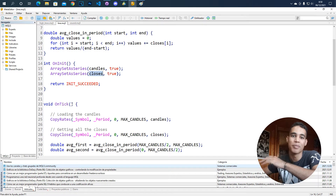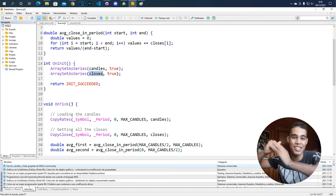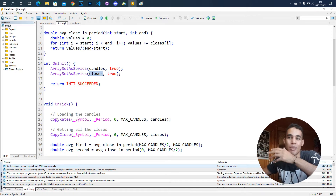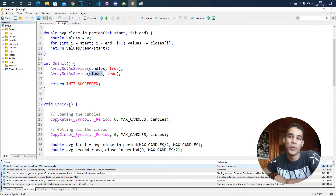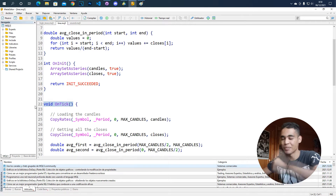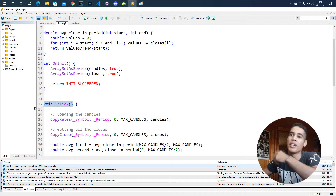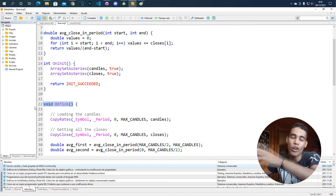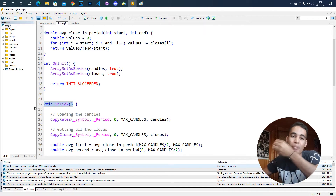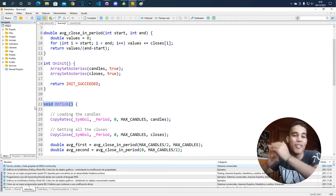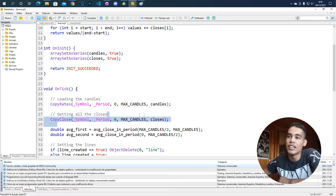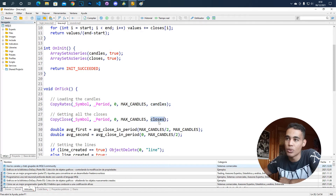Next we need to update that line whenever there's a tick, whenever there's a price change. We use the function OnTick, which is very useful because it gets called whenever a tick happens in the market — whenever there's a minor price change. What we do in this function is first load the values of the candles and the closes.